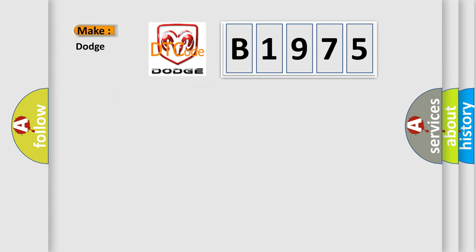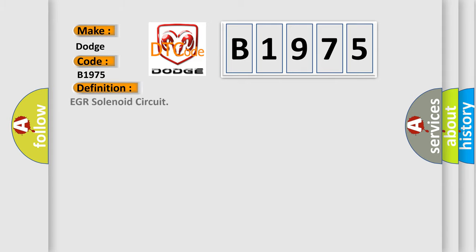So, what does the diagnostic trouble code B1975 interpret specifically for Dodge car manufacturers? The basic definition is EGR solenoid circuit.